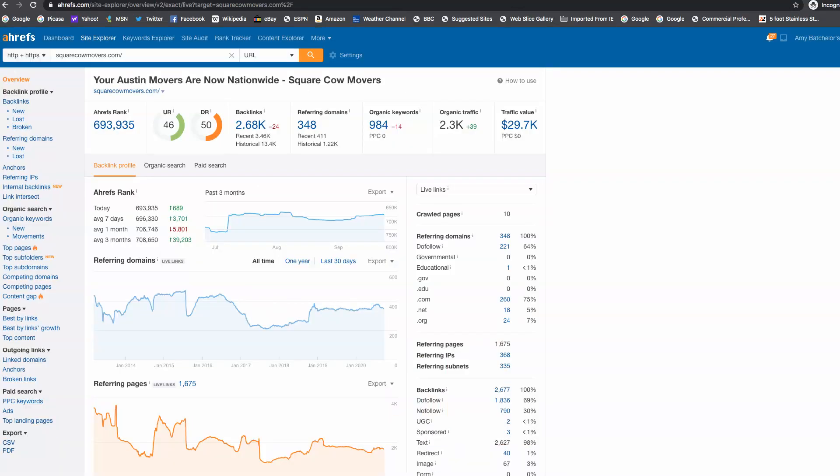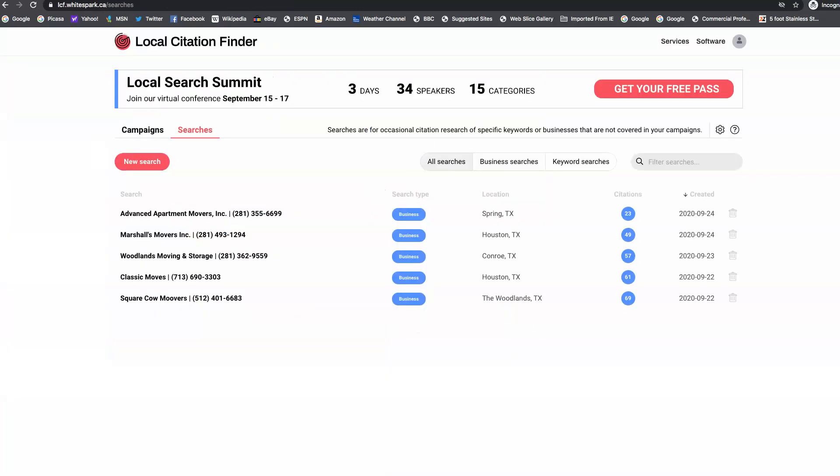We've got to get the backlinks up, start driving traffic to where you're getting several hundred people a month to your site. And then once we have that, we want to turn around, and we want to go after these citations.